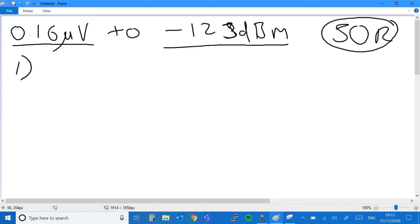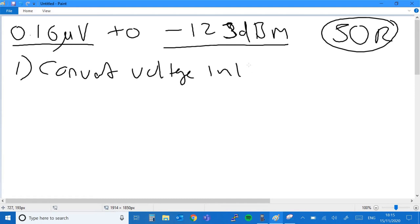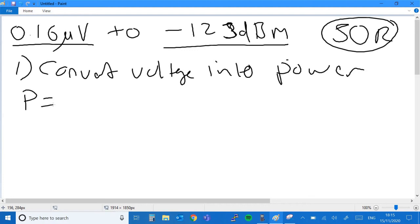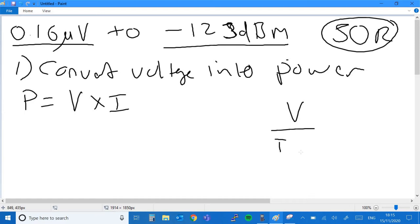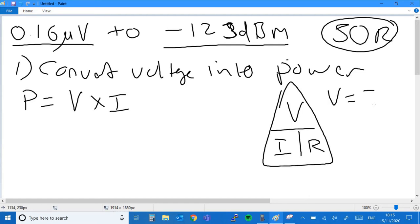The first thing we need to do is convert the voltage into a power, and that's where we'll need the 50-ohm part. We'll go through it from first principles. From basic training or school science, we know that power equals voltage times current — P equals VI. You'll also remember the magic triangle, which tells us that V equals IR.